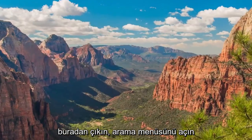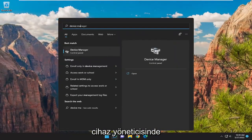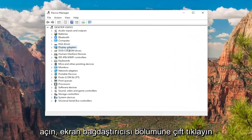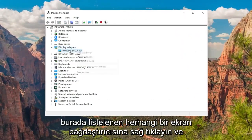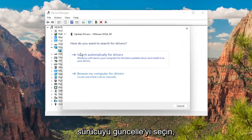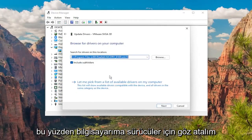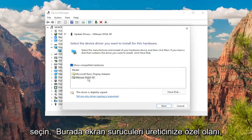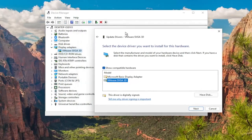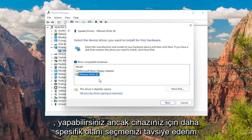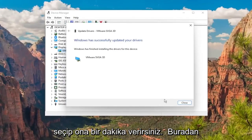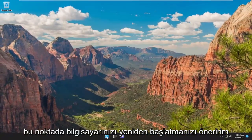Okay, so once that's done, close out of here, open up the search menu, type in device manager, and the best match will come back with device manager — go ahead and open that up. Double-click on the display adapter section, then right-click on whatever display adapter is listed and select update driver. Select browse my computer for drivers, and then select let me pick from a list of available drivers on my computer. Select the one that's specific to your manufacturer of display drivers. If you have to select a generic driver you can, but I'd recommend selecting the more specific one for your device. Select next, give it a moment, close out of here, and I would suggest restarting your computer at this point.